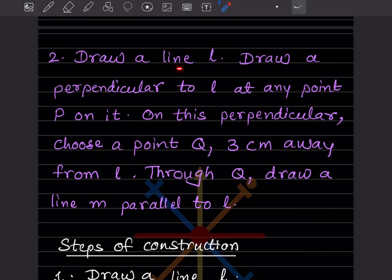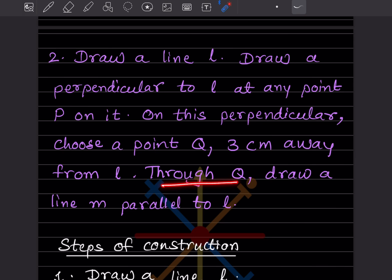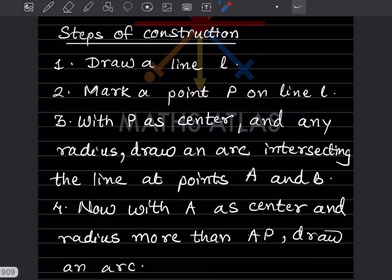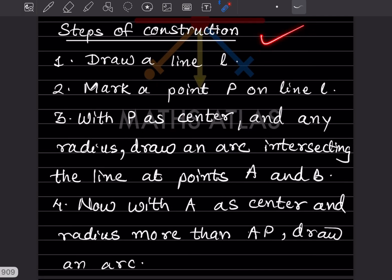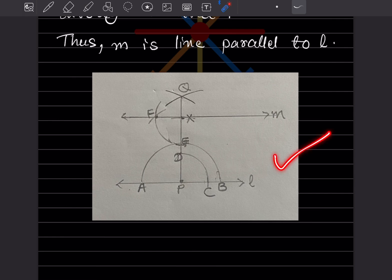The next problem: draw a line l, draw a perpendicular to l at any point P on it. On this perpendicular, choose a point Q three centimeters away from l, and then through Q draw a line m parallel to l. Here are the steps of construction — this is the actual figure I drew on paper and pasted here. This is line l.